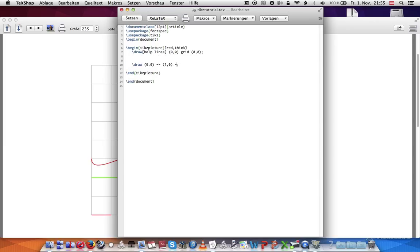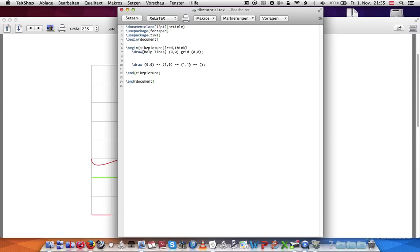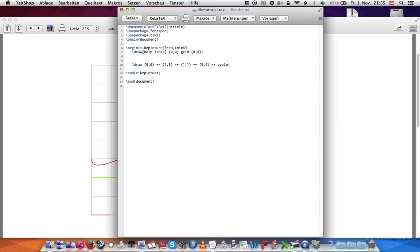So we've got zero to one, then we go up to one, one. Then we go back down. Is that right? No, wait. We go up. Now we go up one, and now we go back to zero, one, and then back to zero, zero. Now, instead of typing back to zero, zero, I can also do this. I can say cycle, and it will connect wherever the last point was, it'll connect it to the first point.